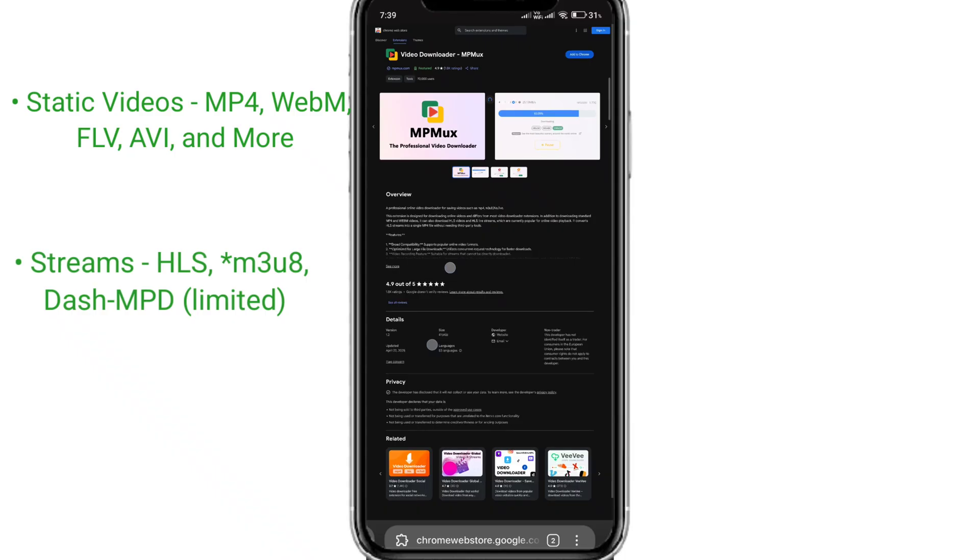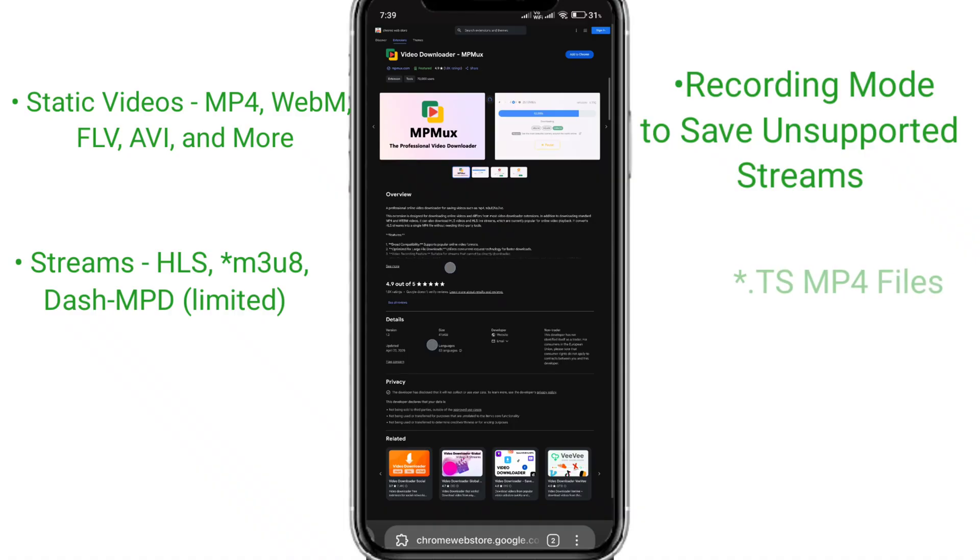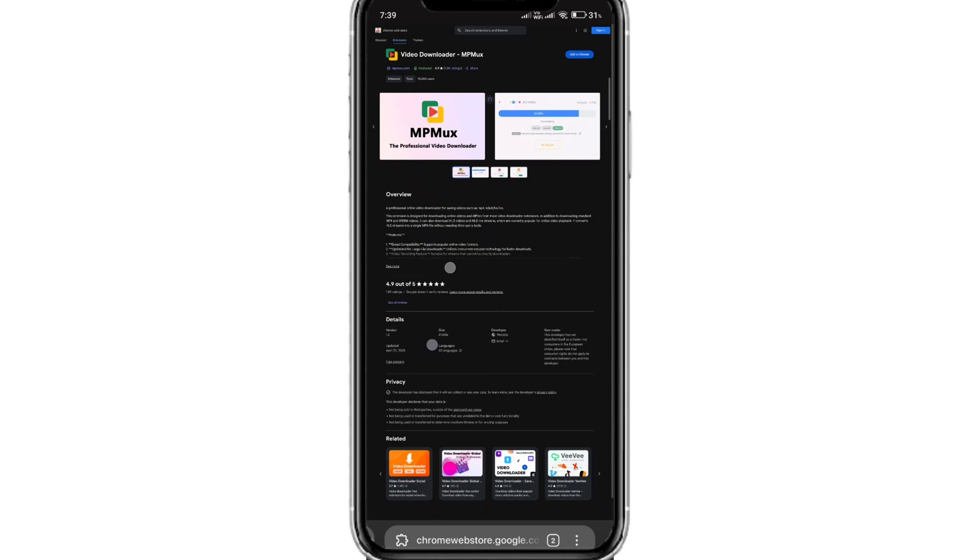What if it can't detect or download the streams directly? Worry not. You can turn on the recording mode on the extension. This will capture video playback from your browser's buffer and muxes it into an MP4 file.